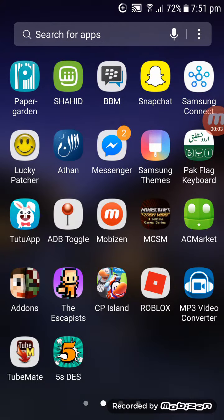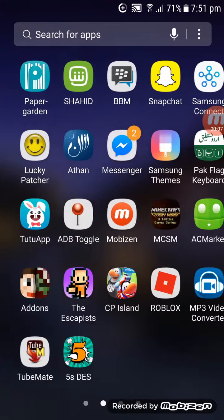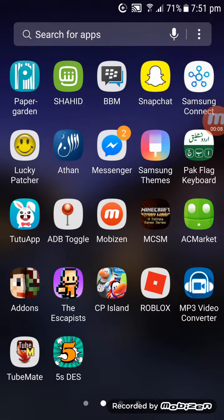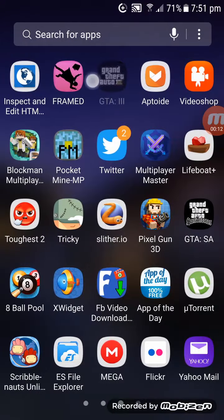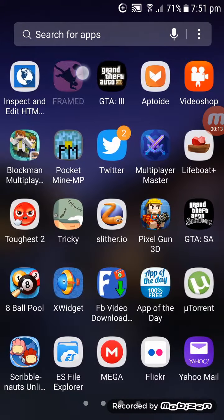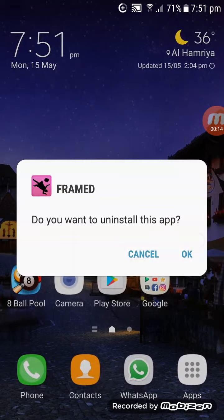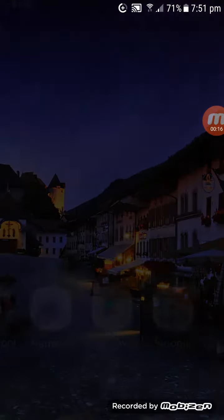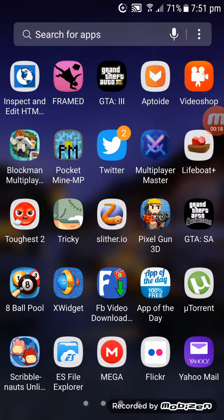What's up guys, I'm gonna make a video of how to get Frame for free. You can see that I have Framed already, so what you need to do is download AC Market.